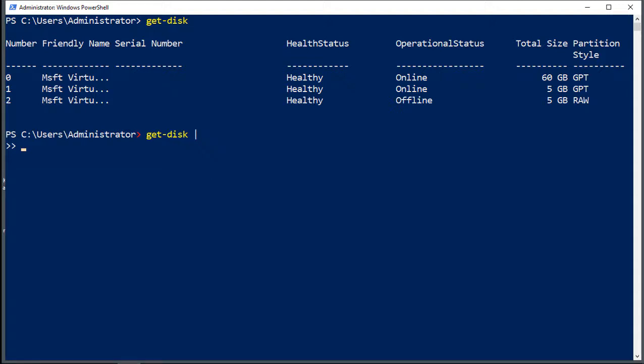So now I'm going to put in the initialization command. I'll go ahead and paste that in, and we can see that after the command, I've got the pipe command again, because we want to continue adding additional parameters. So that's line two. To initialize the disk, that basically turns the disk on, gets it ready to be partitioned and formatted.